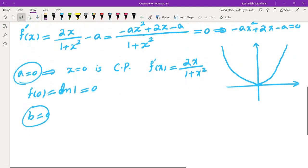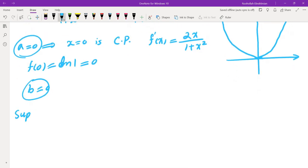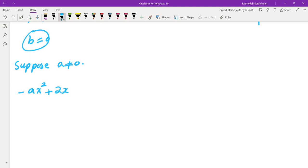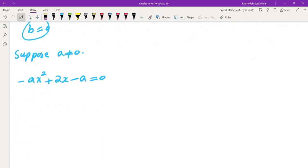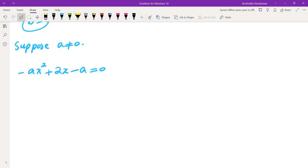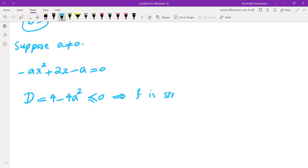Now let's take the cases where A is not 0. We look at the equation -Ax² + 2x - A = 0. There could be two roots, a repeated root, or no roots. We'll take cases based on the discriminant, which is 4 - 4A². If the discriminant is ≤ 0, the function F is strictly monotone, so there would be exactly one solution as long as one exists.